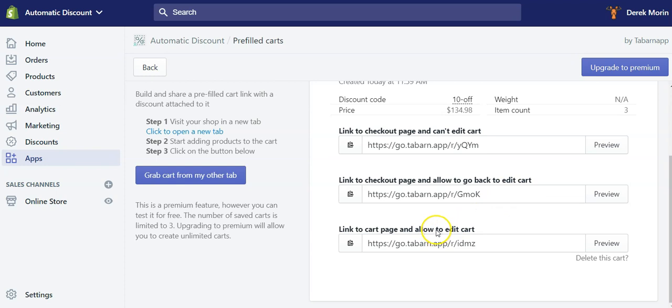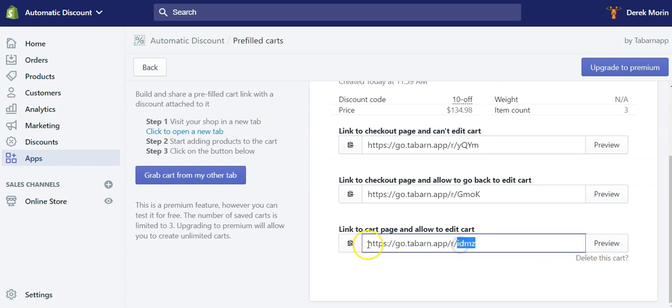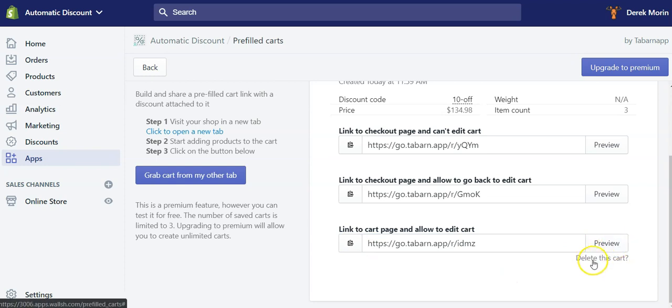The third and final version that I showed to you today will link to the cart page and allow customers to edit the cart, which is, for most of the cases, a better option. So I'll grab this, you can click preview.